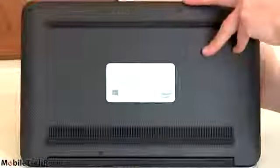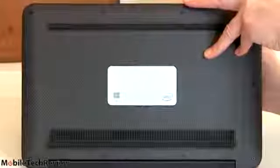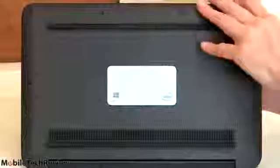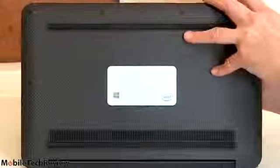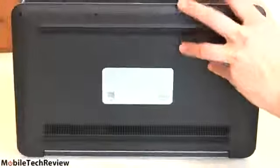One thing I can tell you is from the previous generation XPS 13 we reviewed, this guy runs cooler and quieter. Our last XPS 13 had a pretty exuberant fan.